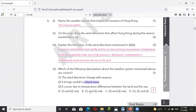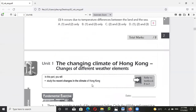Statement number three — it occurs due to the temperature difference between the land and the sea — that is also true, because land absorbs heat faster and releases heat faster as well, while the sea absorbs heat slower and releases heat slower.